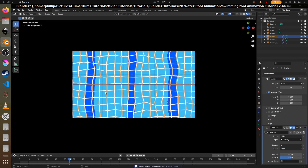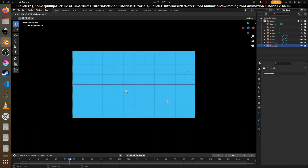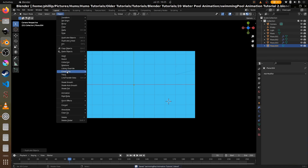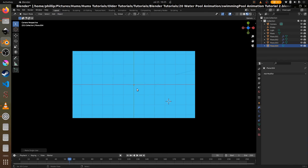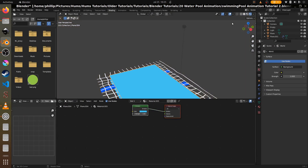Now let's add the vignette. Select the plane, duplicate it, press G, Z to bring it to the top. Then go to object relations, make single user, and use materials — so this top material is its own material, not affected by the bottom one. Then go to the shading view.